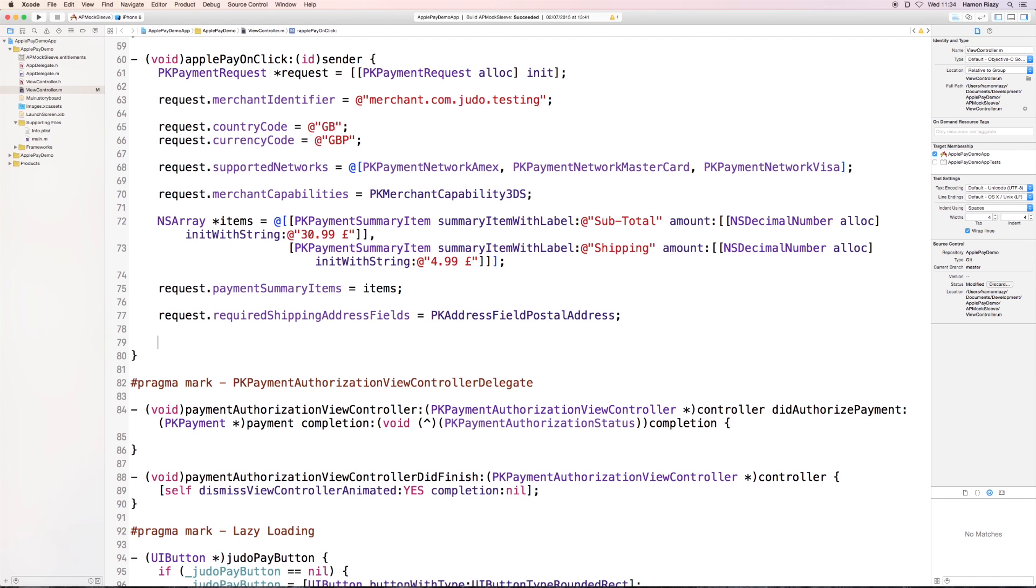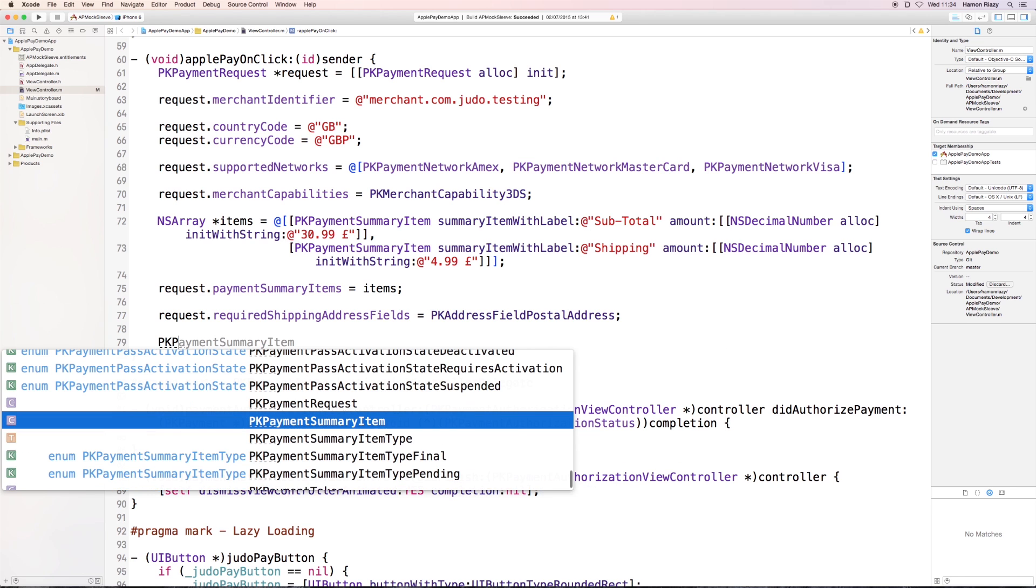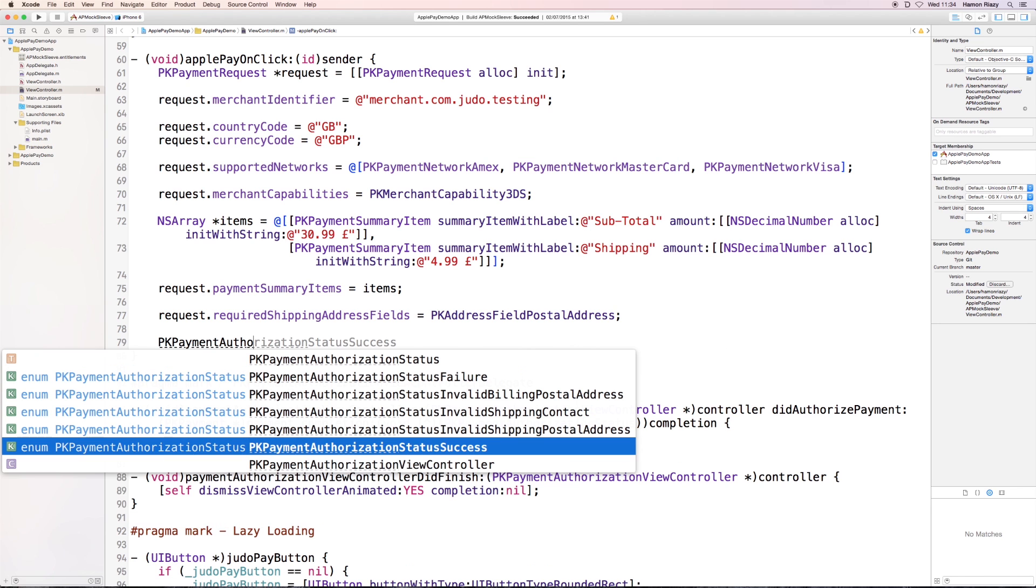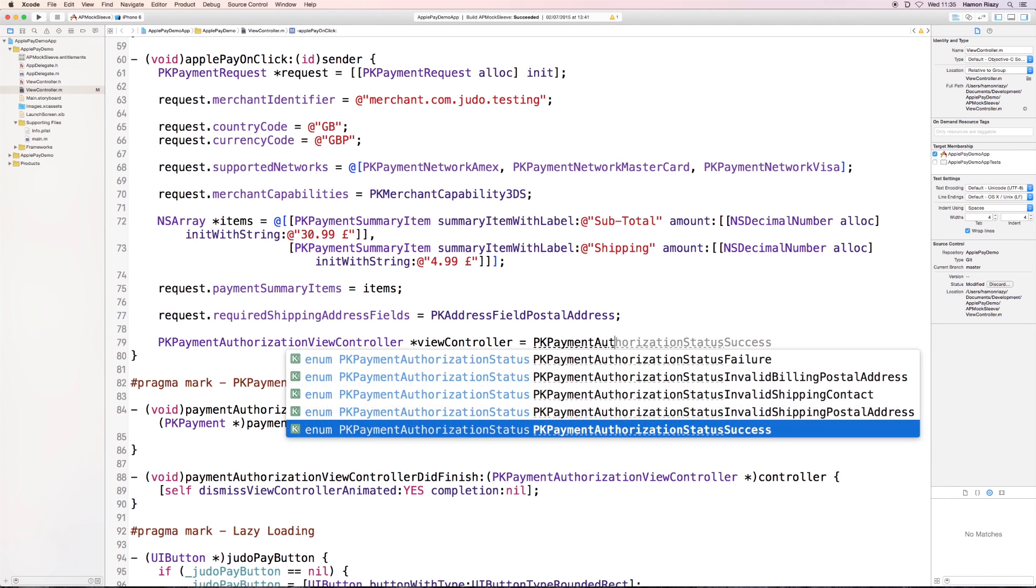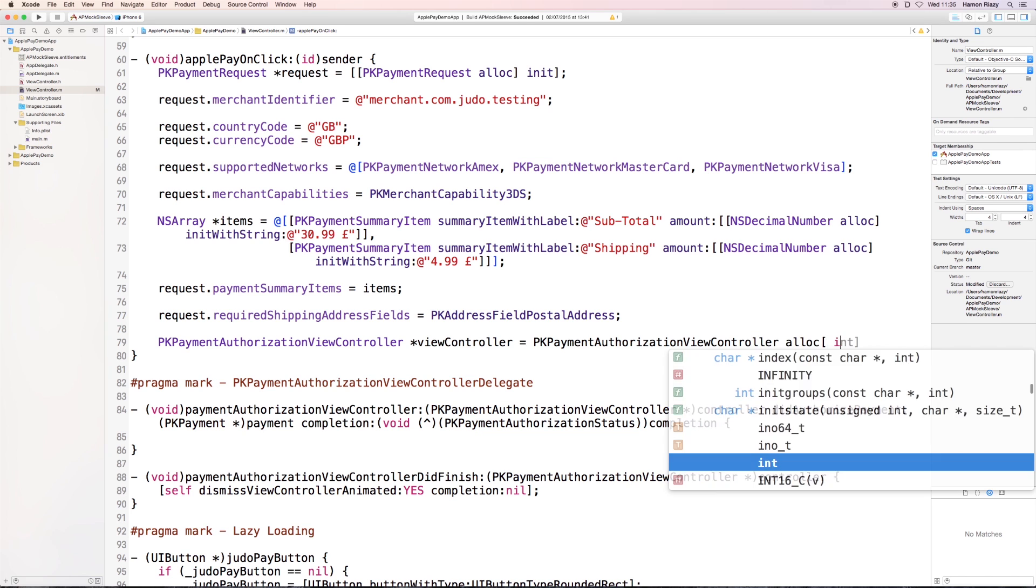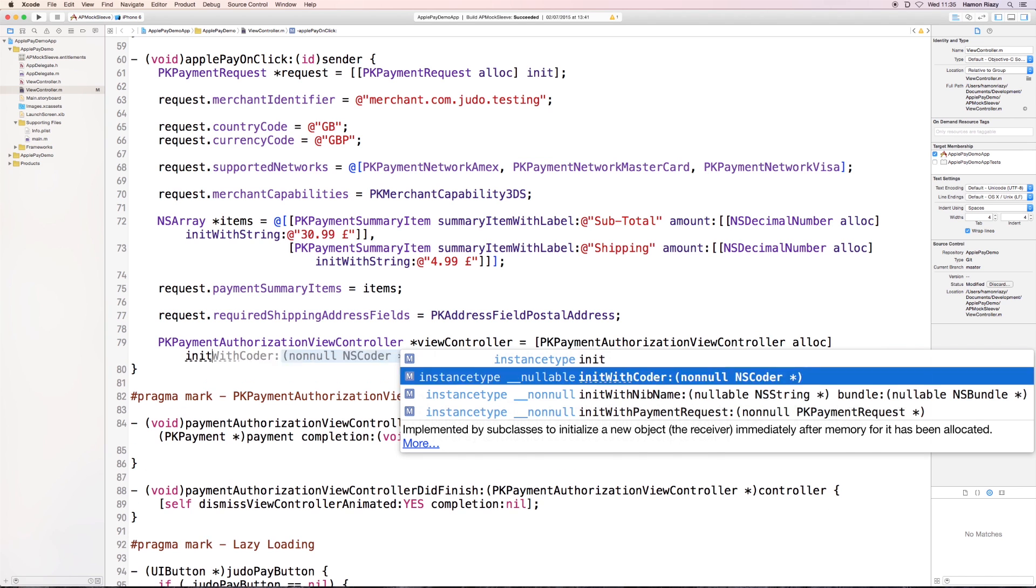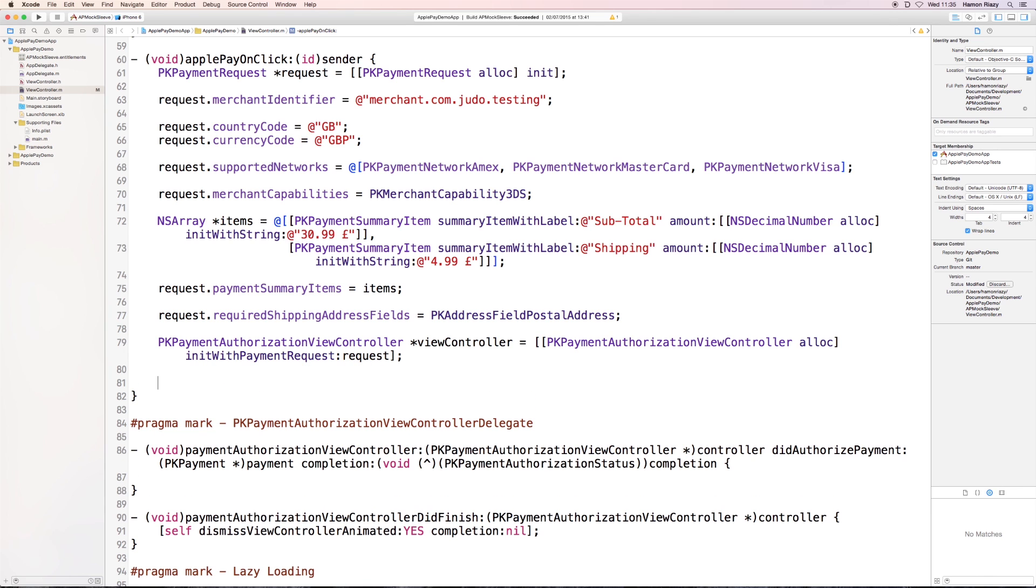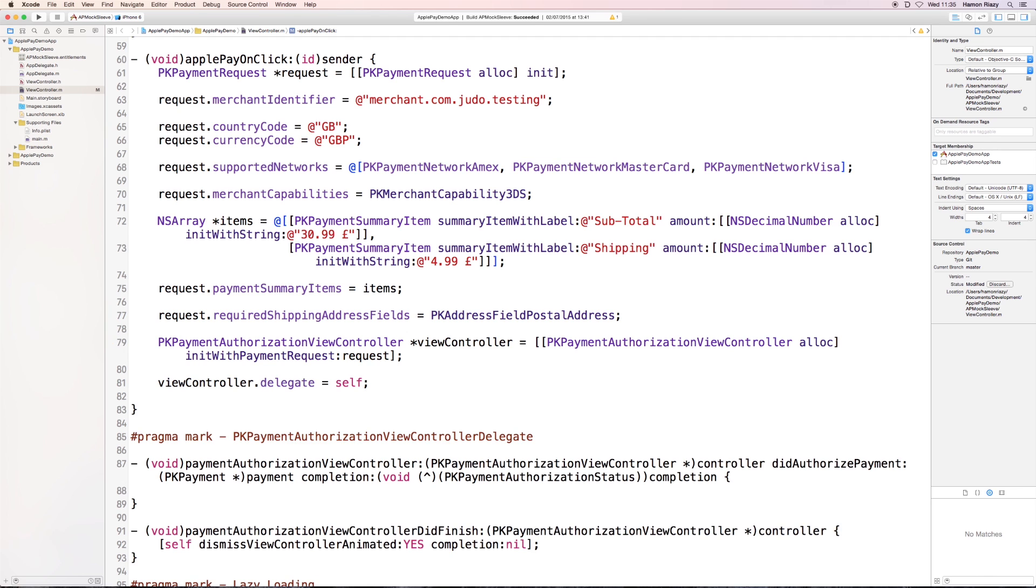And now we're going to create a PK payment authorization view controller, which is the actual controller that is going to show the view. This view controller is initialized with the PK payment request object. We're going to set a delegate because we want to be notified when the authorization has been authorized and the payment authorization was successful. And in the end, we're going to present the view controller.